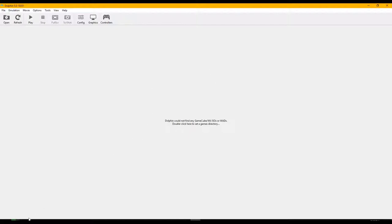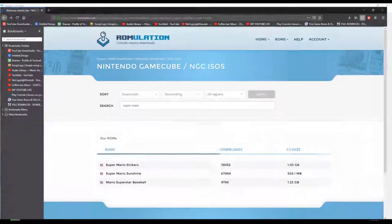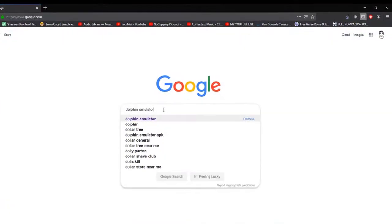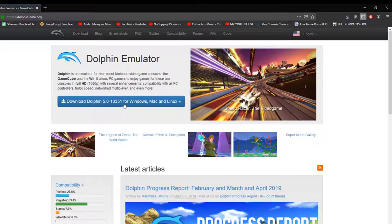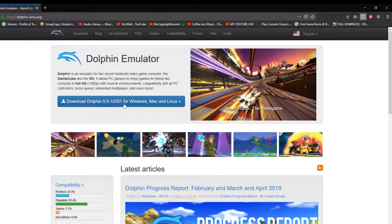First thing we're going to do is go get Dolphin Emulator. You click on it, go to Downloads, and you'll see Dolphin Emulator 5.0 for Windows, Mac, and Linux. Click it to download.